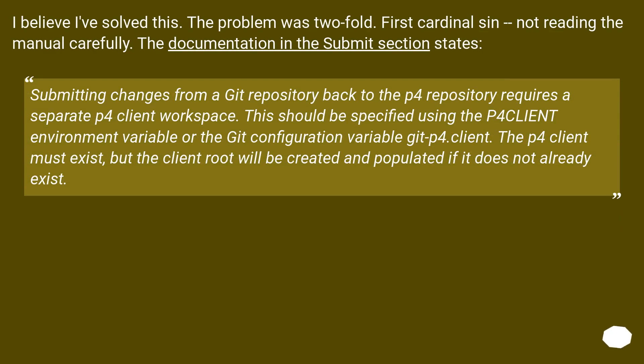I believe I've solved this. The problem was two-fold. First, cardinal sin - not reading the manual carefully. The documentation in the Submit section states: